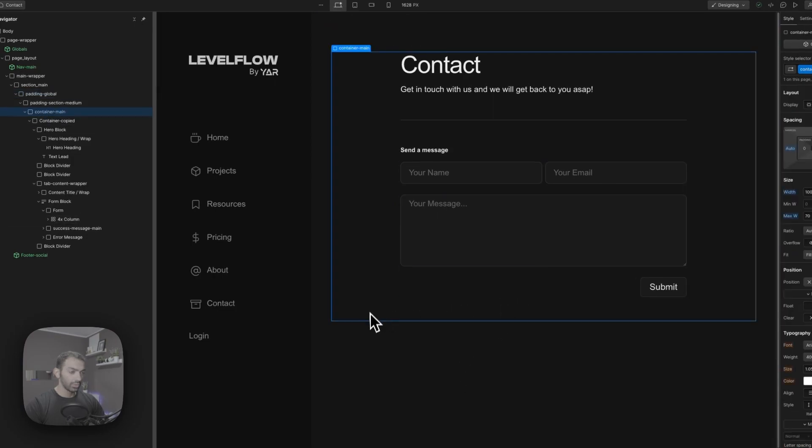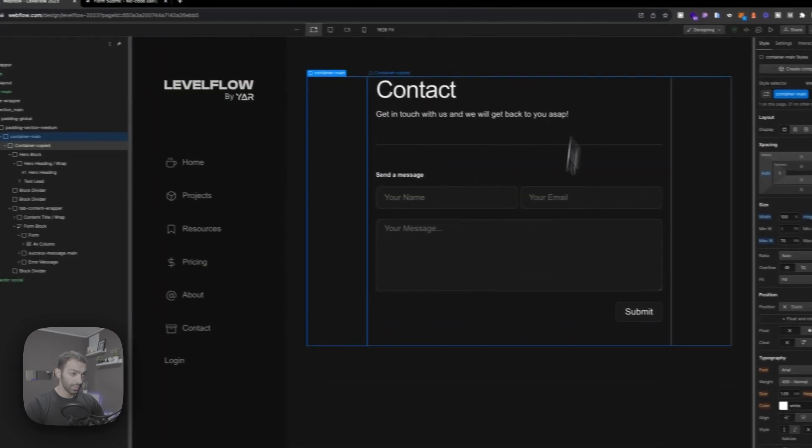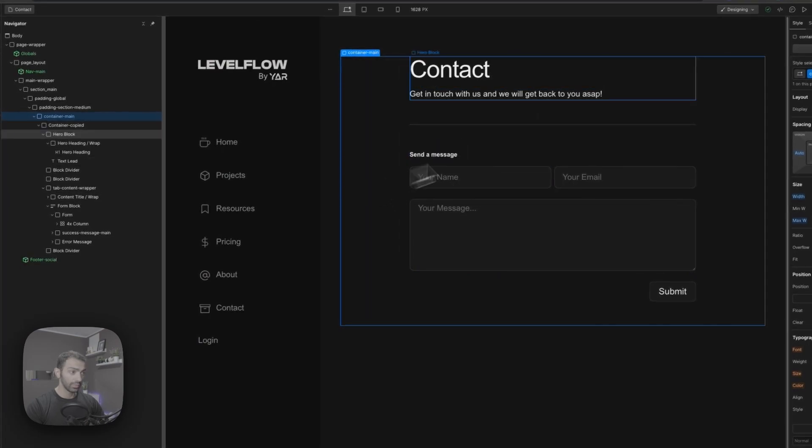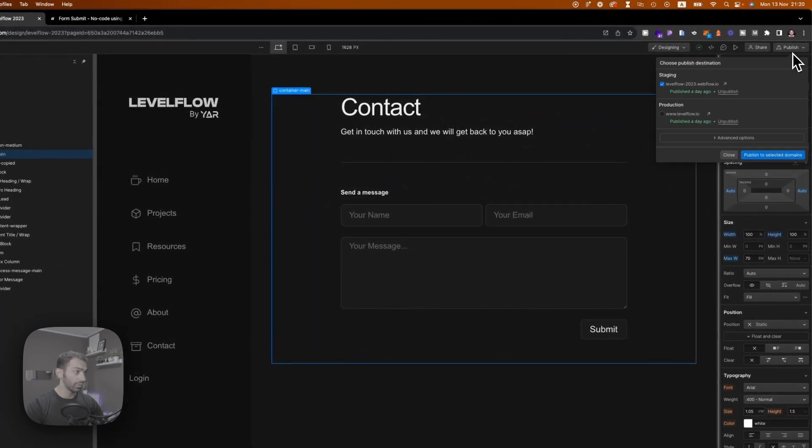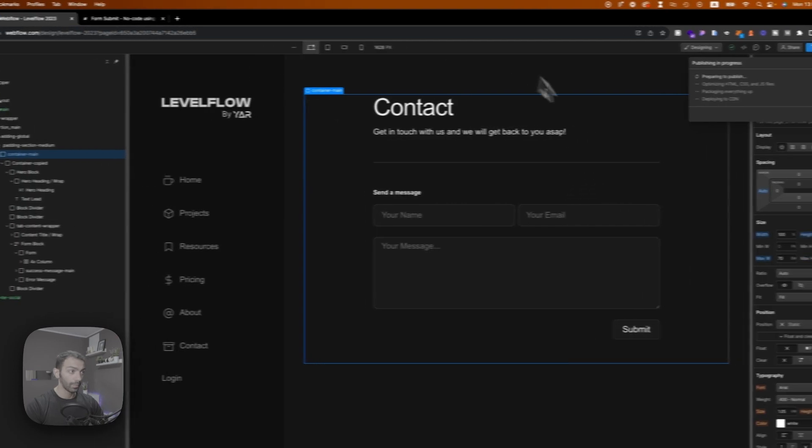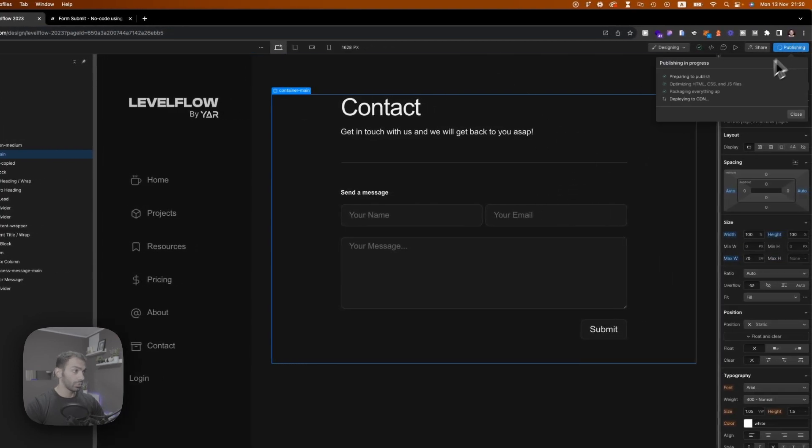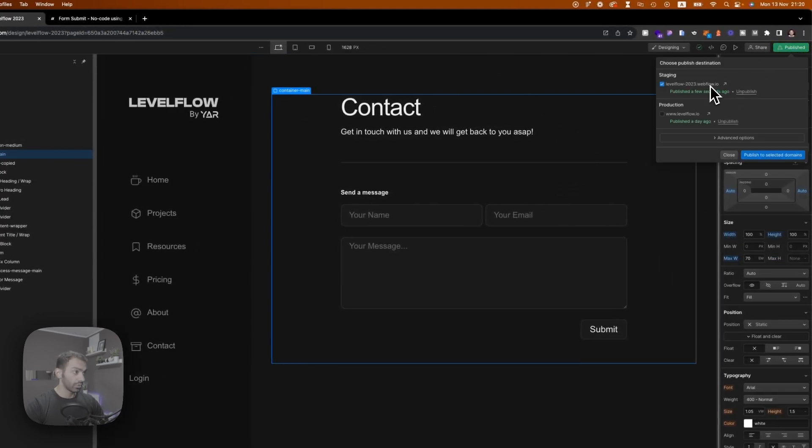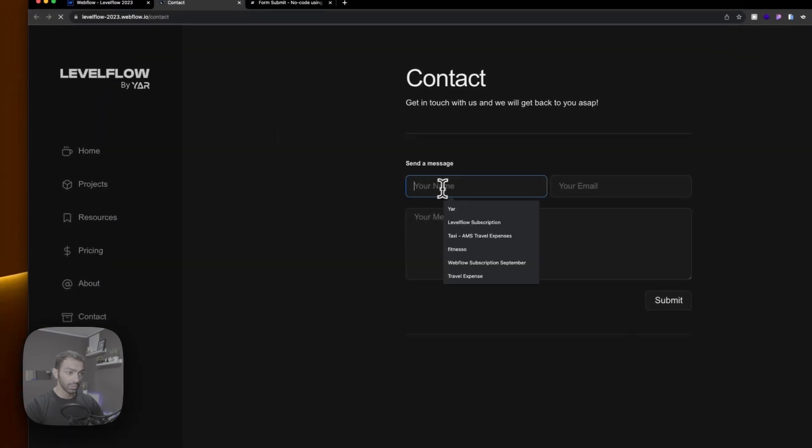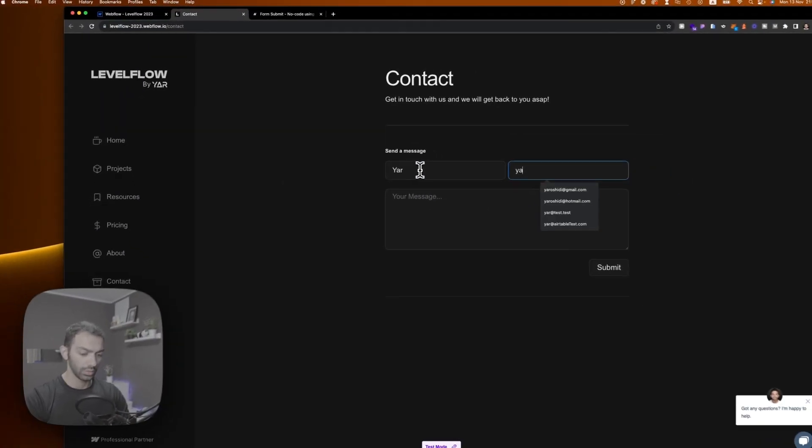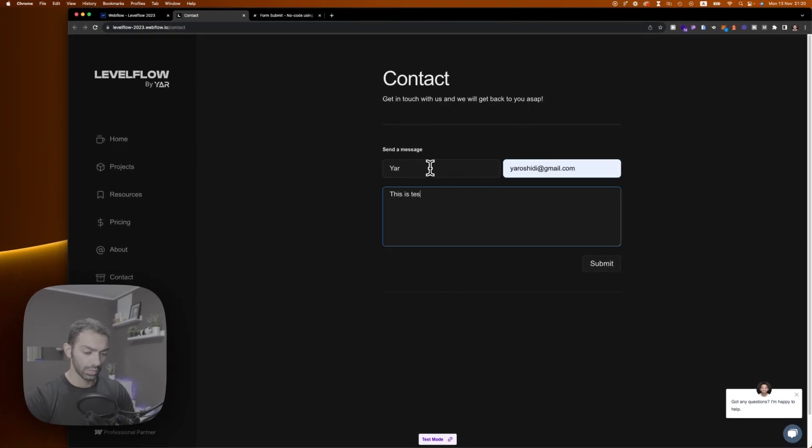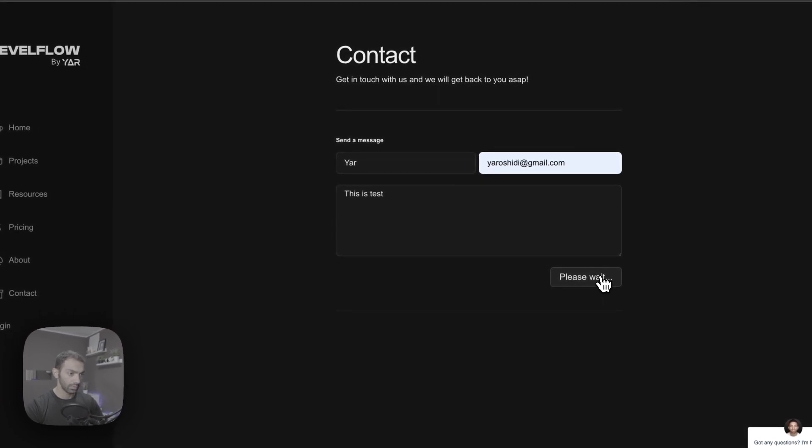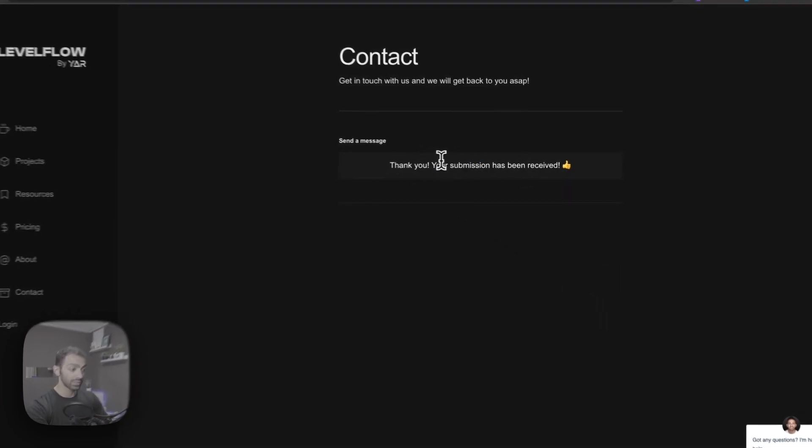Alright, so today we're going to have a look at how to make this form or this page reload when this form is submitted. So right now if we submit this form, let's try it out. If we submit this form it's just going to show the thank you message. So if we say your email, this is test, and if we submit it, it just gives us this thank you message.